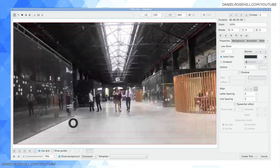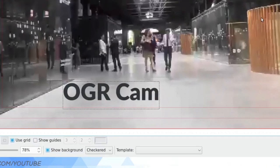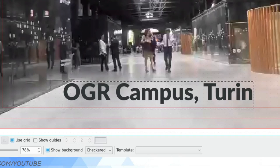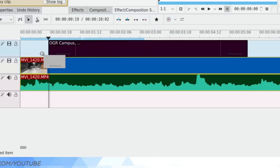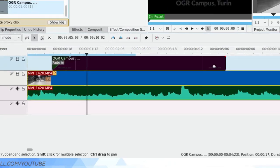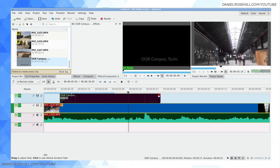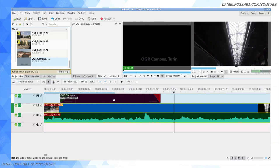Now if I want to create a title OGR Campus Turin, I can do so like this and that'll create a title. It gets nested automatically within this folder. So I can just do it like this and I'll fade into OGR Campus Turin and maybe fade out of that title.